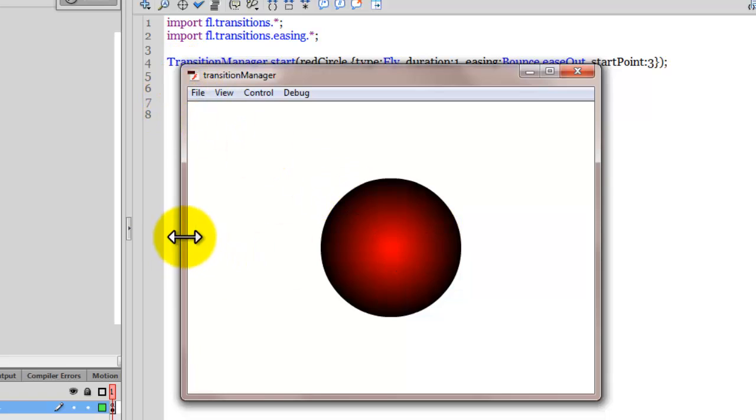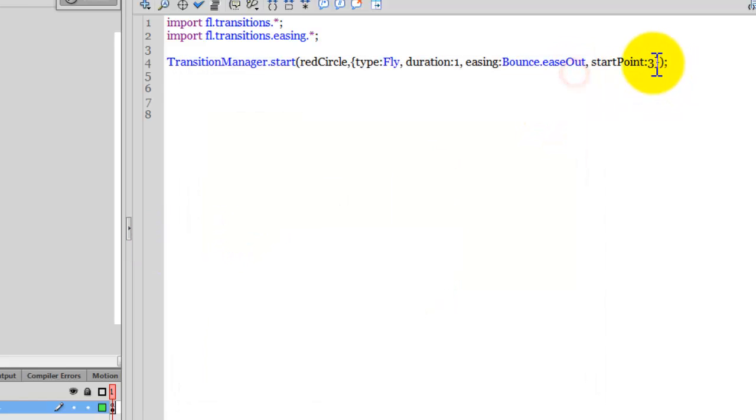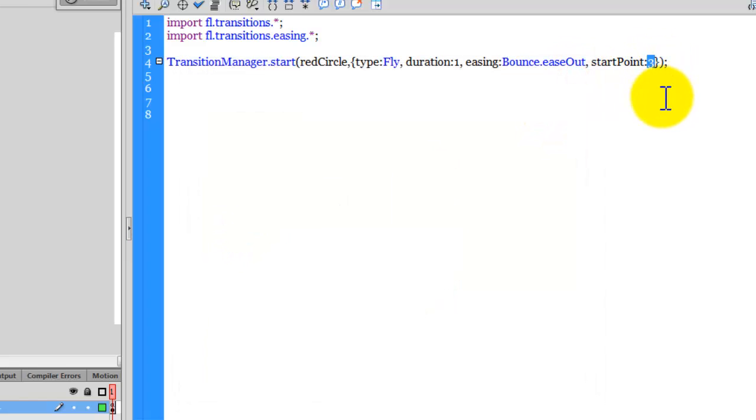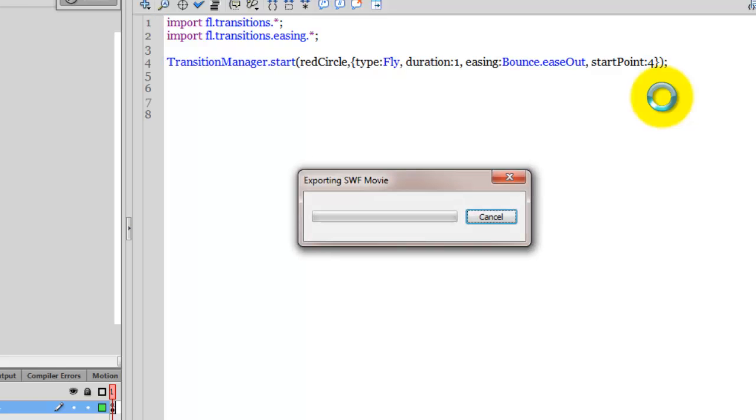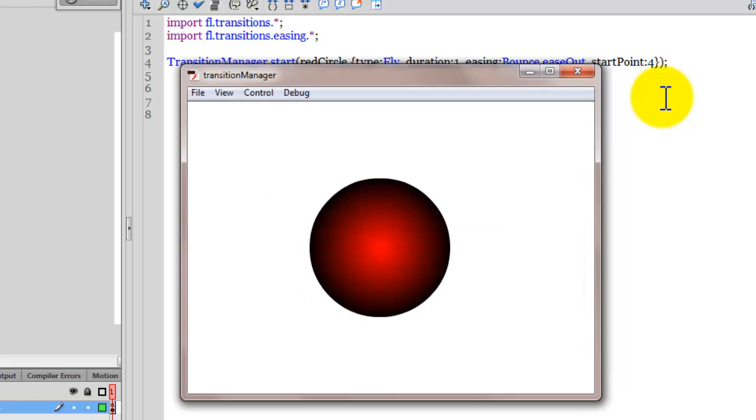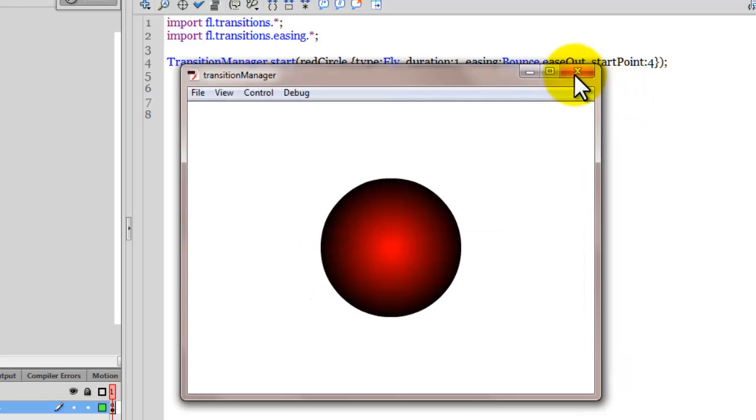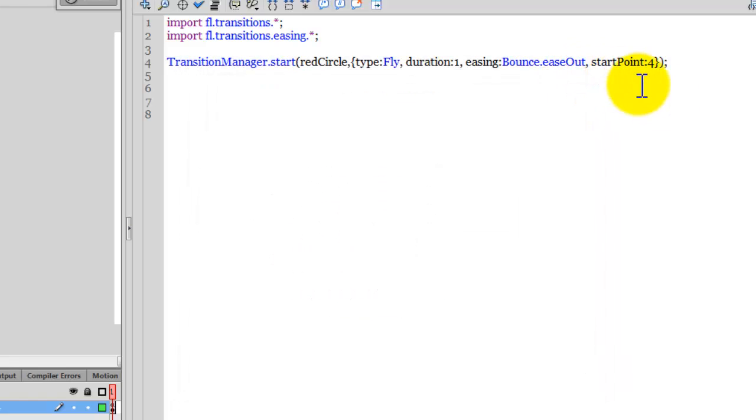And this was start point 4, which is the default. So if I were to default everything, I'll need to put 4 back out here. Let's test now. Exactly. So that's start point for you.